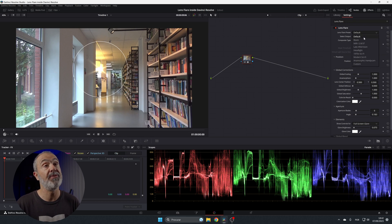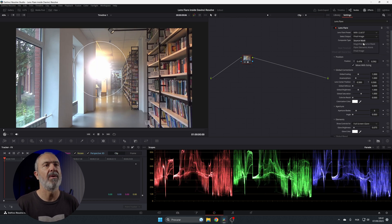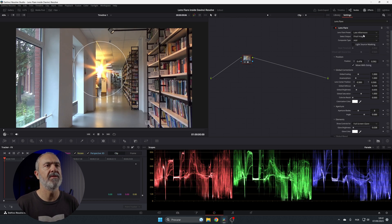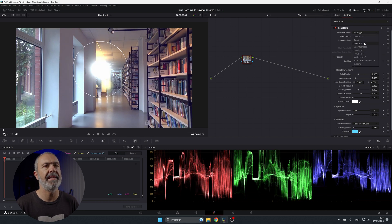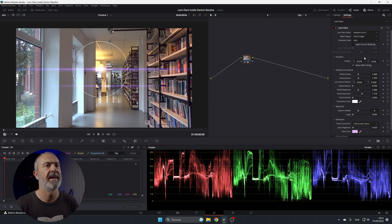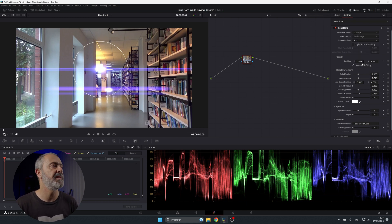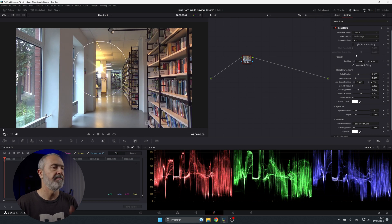I like to use the default preset, but you can use the blank one, or headlight of a car, sci-fi, old sci-fi, modern sci-fi, anamorphic, and custom. I like to use the default — in this case it's the one I want to choose.